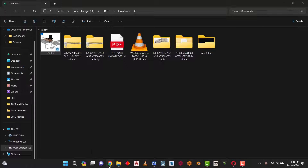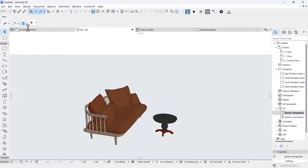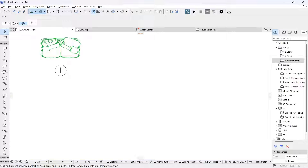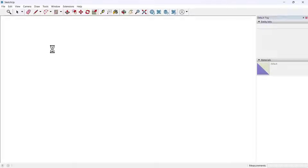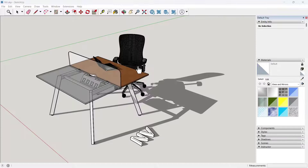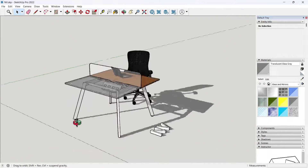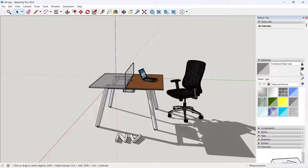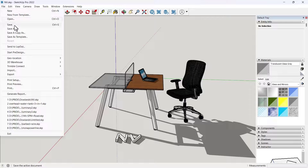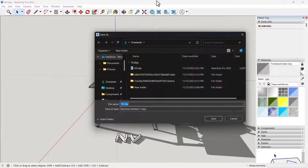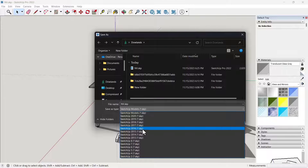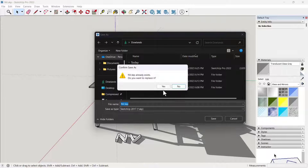Let me go to ArchiCAD — I'm on the ground floor. What I want to do is drag from SketchUp and take it into my ArchiCAD workspace to show you how it looks. This is the object in SketchUp. Since we use ArchiCAD and not SketchUp, let's go over to ArchiCAD. I'm going to save this as a lower version of SketchUp — let's say the 2017 version.